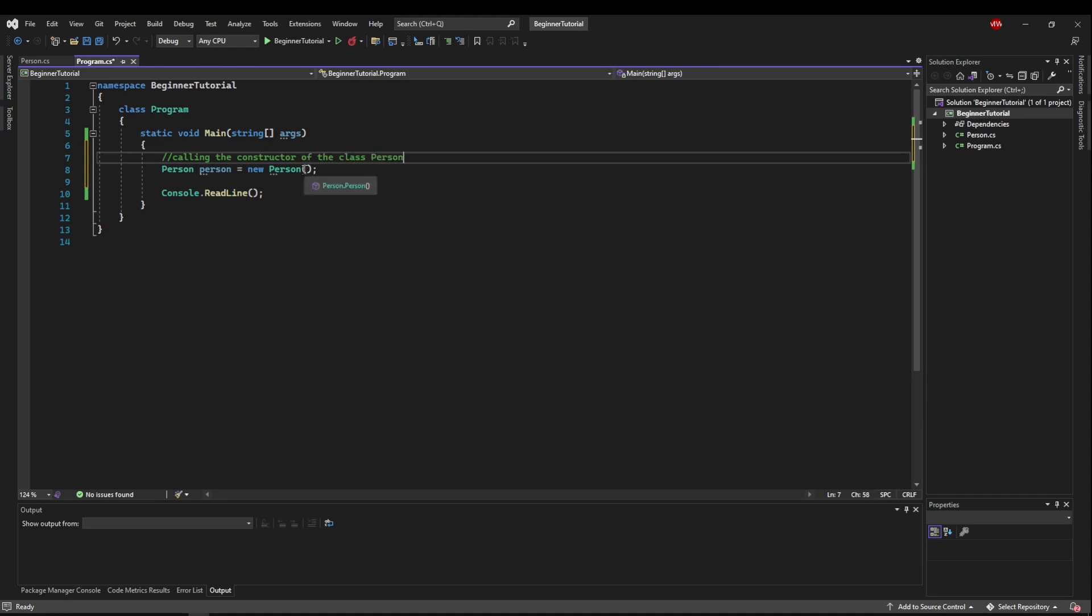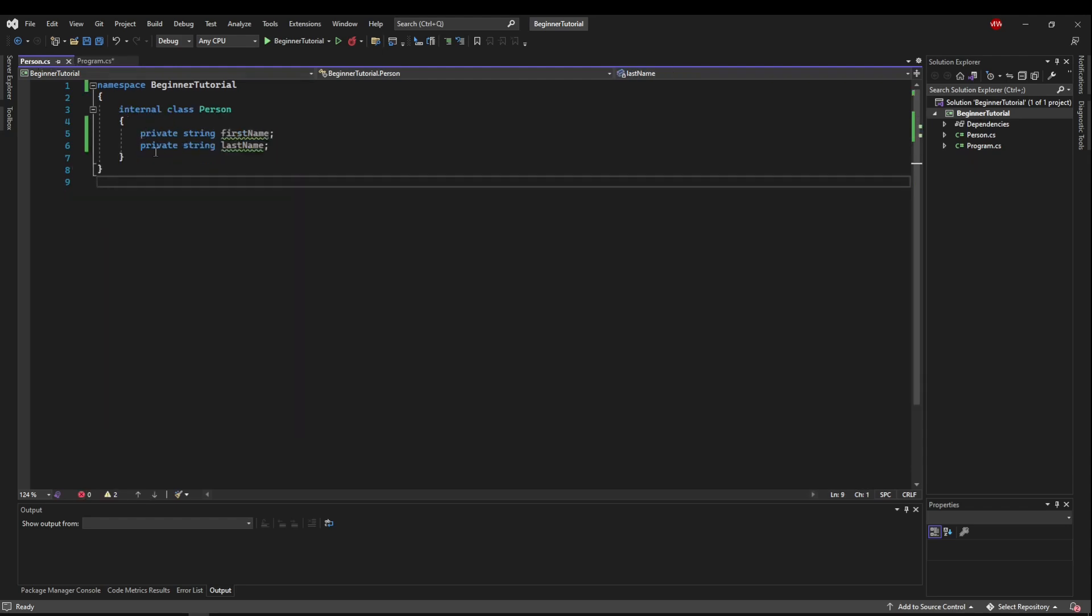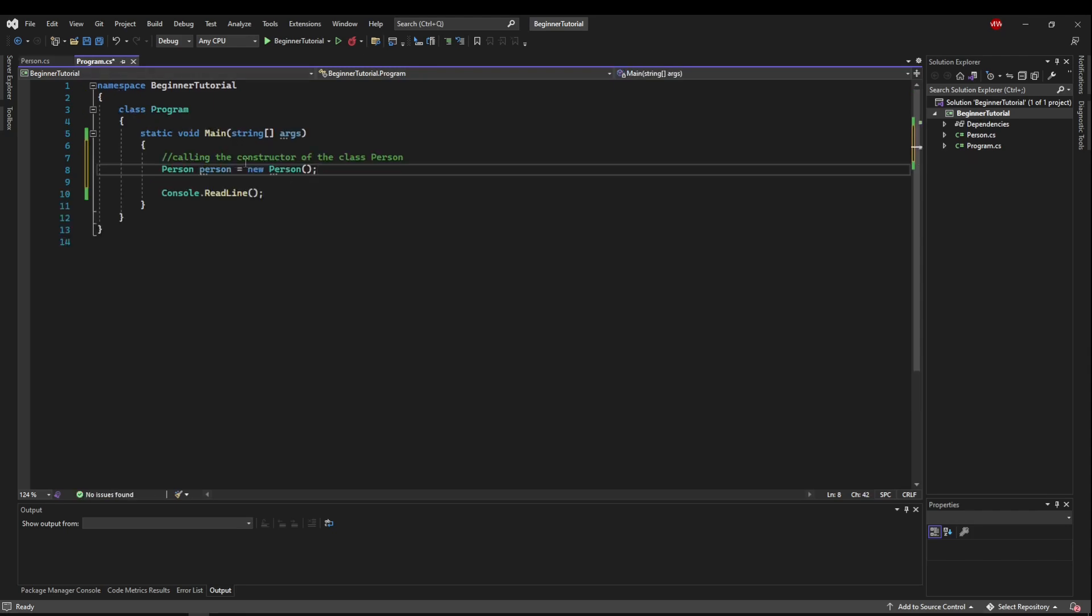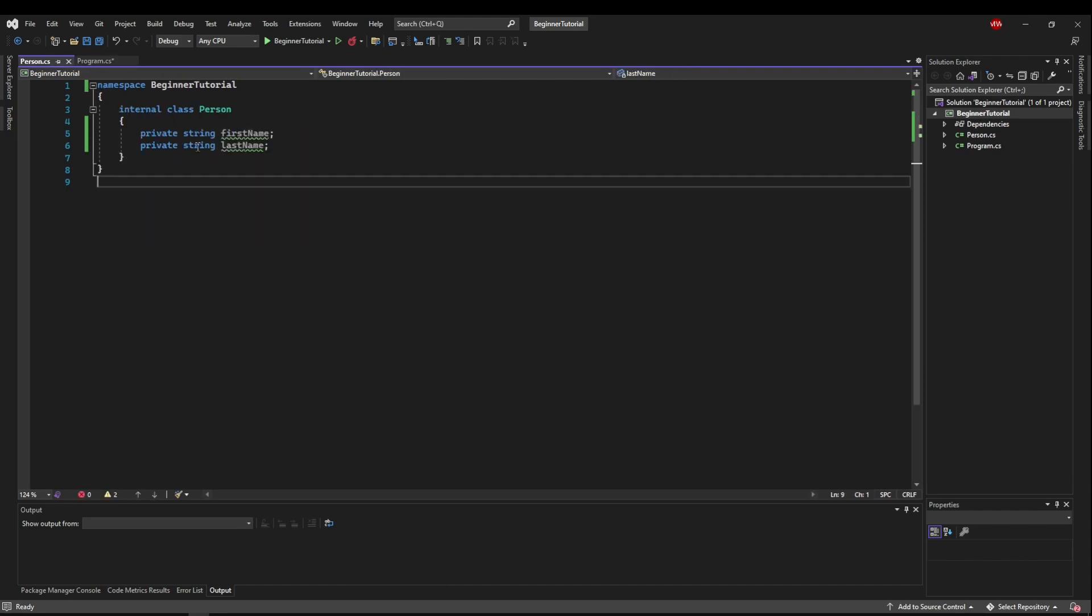And that passes parameters into the class person's constructor. Now we don't have a constructor defined in our class person, that's why we are calling the default constructor of class because every class has a built-in default constructor.